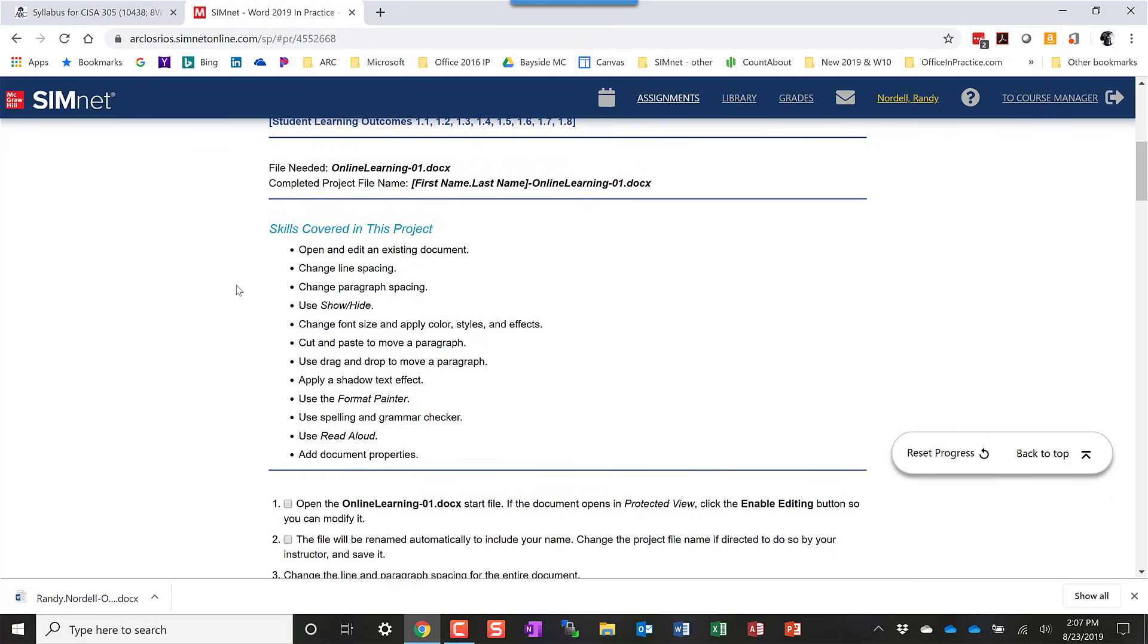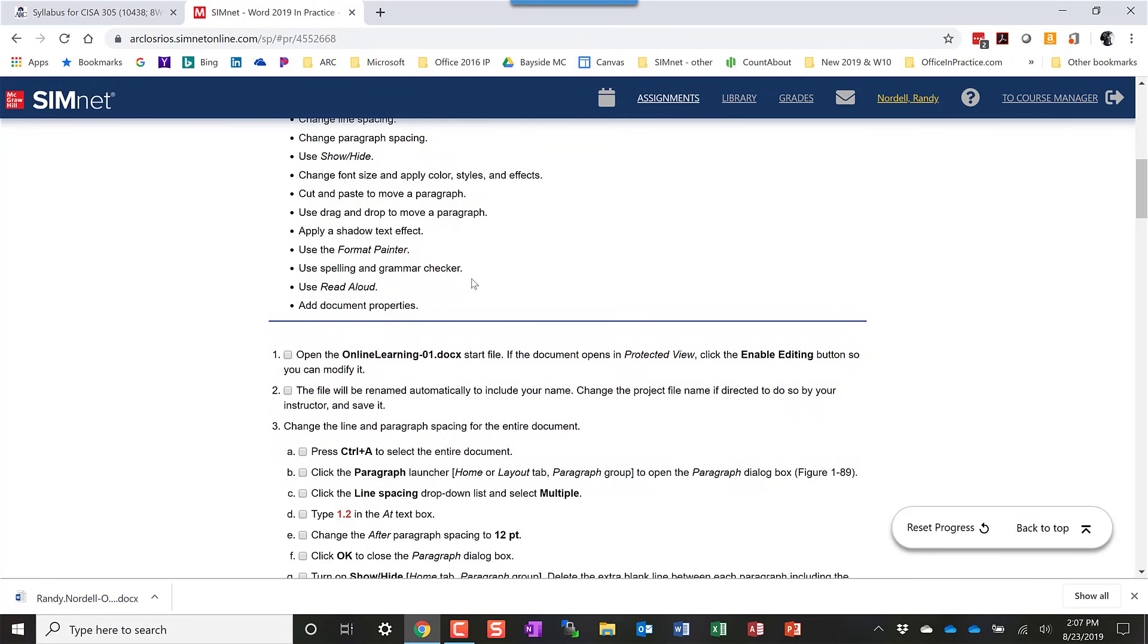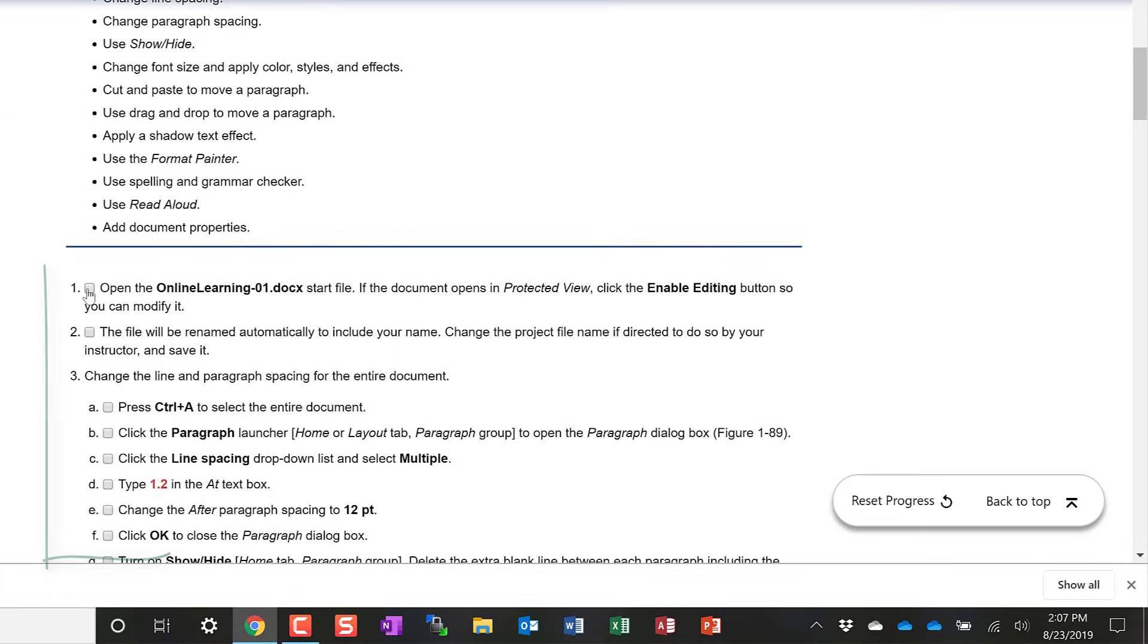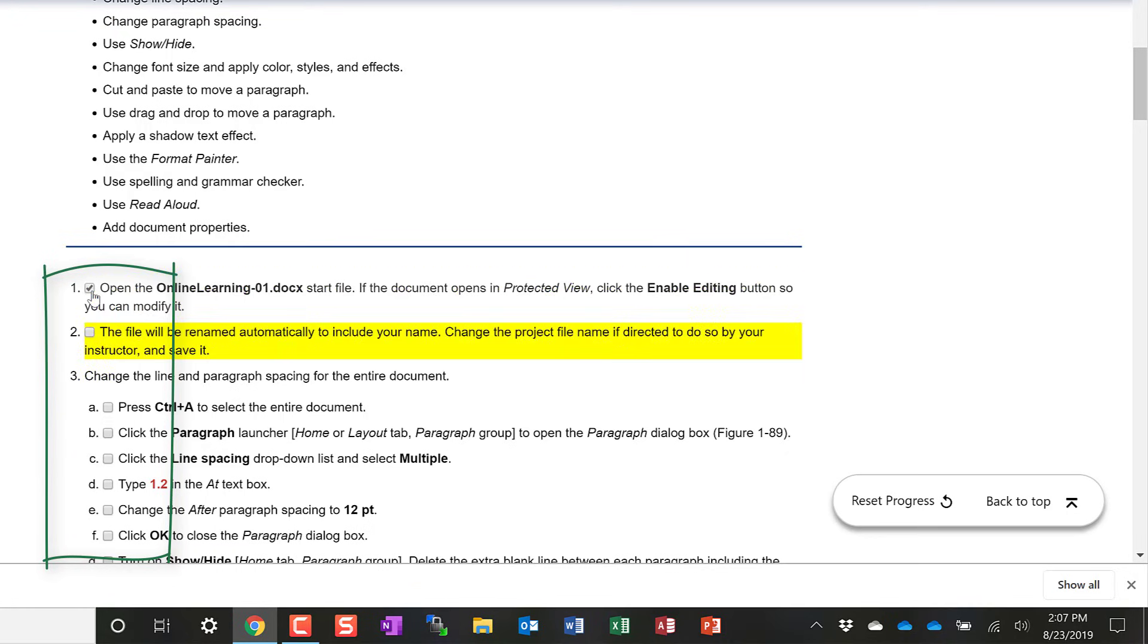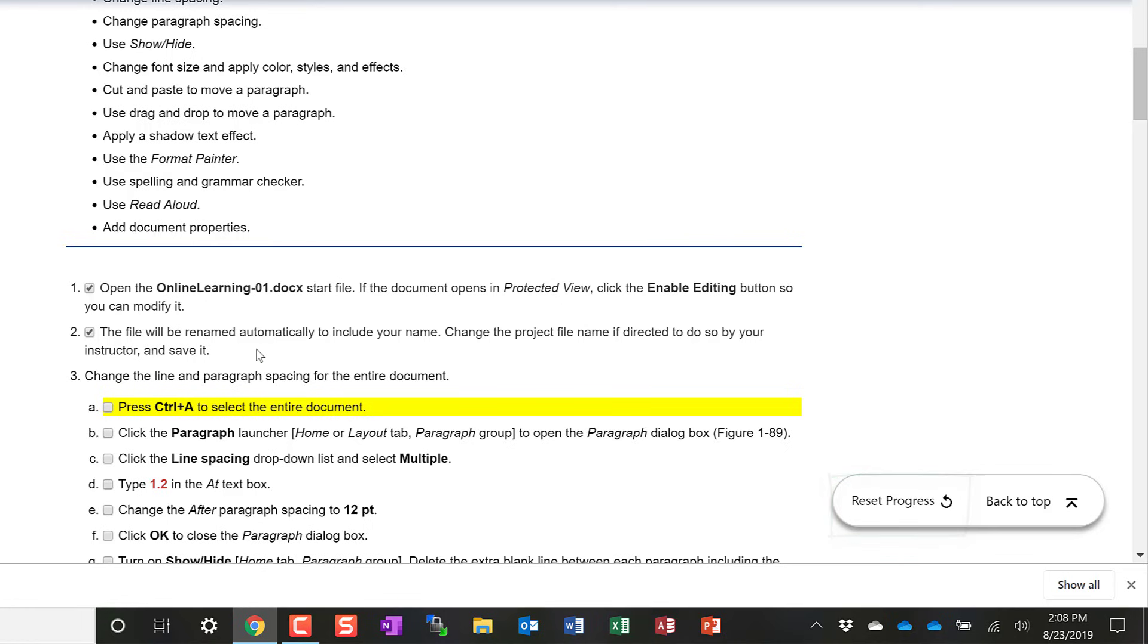And what you're going to do is you're going to follow these instructions. A nice new feature that we've added is a little checkbox by each instruction. So that as you finish an instruction, you can check it. And it will move on to the next instruction and highlight that. You can continue doing that all the way through. So it will track your progress. At any point, you could reset your progress, which would take off all the checkmarks and start back at the top.